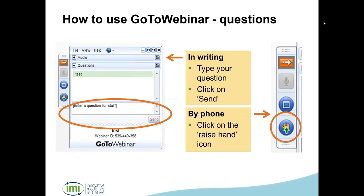Celine Caron asks: when will the call be published and what would the deadline be? We expect to publish it in the very near future. The deadline is usually around three months, but the details will be in all of the call documentation.